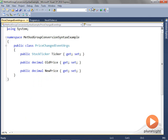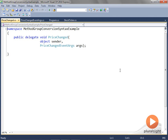When the price of a stock changes, I want to pass data from the StockTicker to subscribers. I'll call this class PriceChangedEventArgs. It makes sense to pass a reference to the ticker itself whose price has changed, along with the old and new price. Next, I'll declare a delegate type and call it PriceChanged. This is the case where we make a departure from the convention of naming delegate types as nouns.